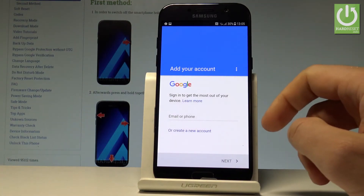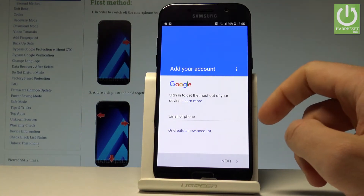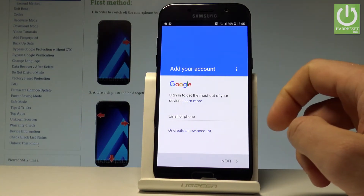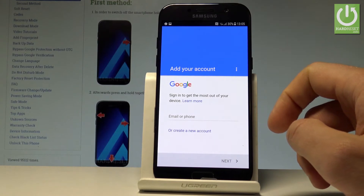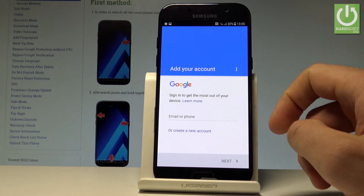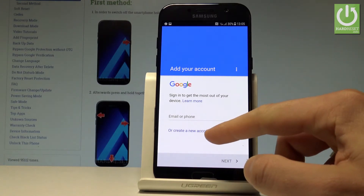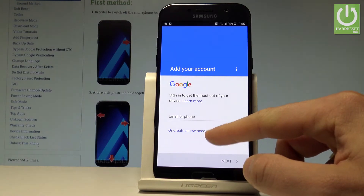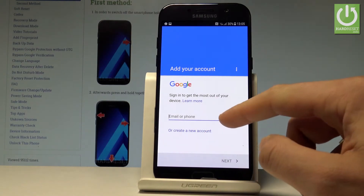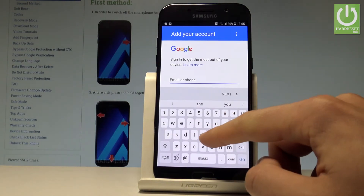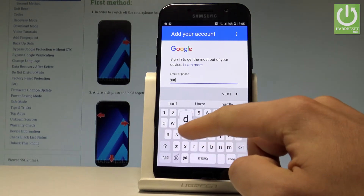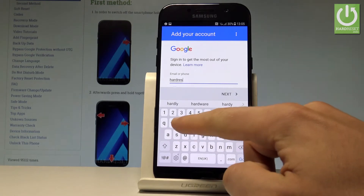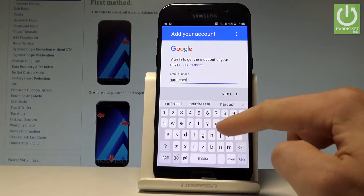Now it's important to have an internet connection. The device is checking if you have internet access. You can add your Google account in two ways: you can create a new account using the blue link, or use an existing one.